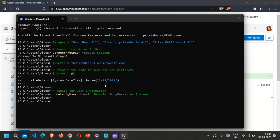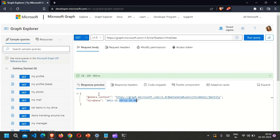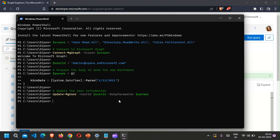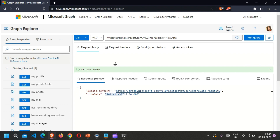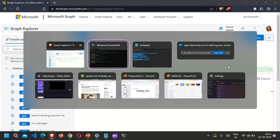The system date time is updating one day before — here the input was the 1st of the 12th month and it is taking the previous day. Congratulations — you can now update your employees' hire date and you're ready to start using the Graph SDK with PowerShell. Feel free to reach out to our team for more details, and if you have any questions or ideas you'd like me to cover, please comment down below. Thank you, bye-bye until next time.